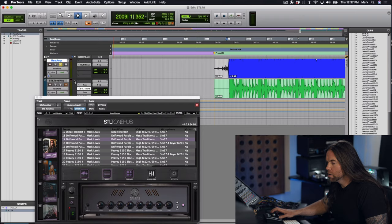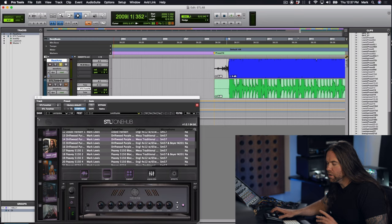What's up guys, Mark Lewis here. I am here today to show you some comparisons between my STL Tone Hub pack and my real amps. All right, so to get into it here we're going to switch back and forth between the real amp and the STL Tone Hub.